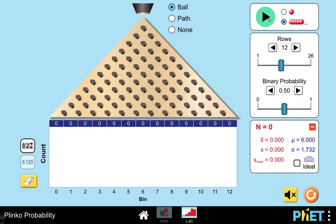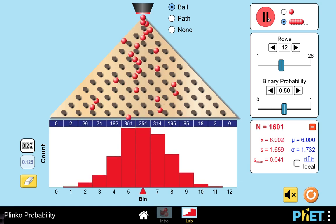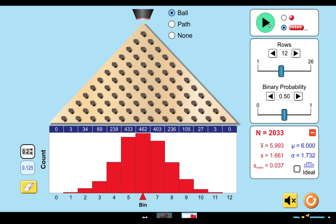If we increase the number of marbles and speed up the simulation, after about 2,000 marbles, we now arrive at this distribution. The ideal mean is 6, and the sample mean that we got is 5.993 out of 2,033 marbles. The ideal standard deviation is about 1.732, but our sample standard deviation is a little less at 1.661. If we superimpose the ideal, which is the blue histogram, over the sample histogram, which are the red bars, we now have a red distribution that is almost similar to the ideal distribution.